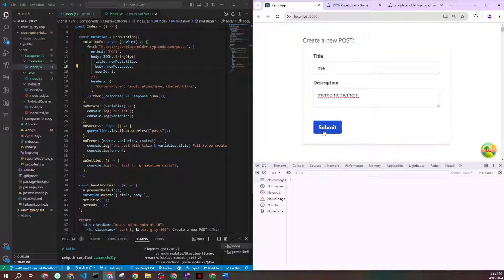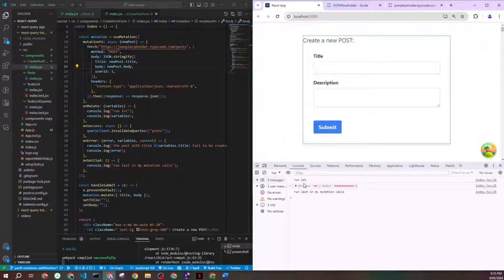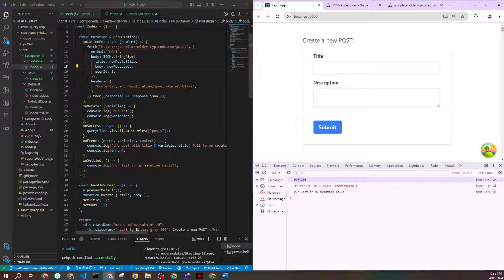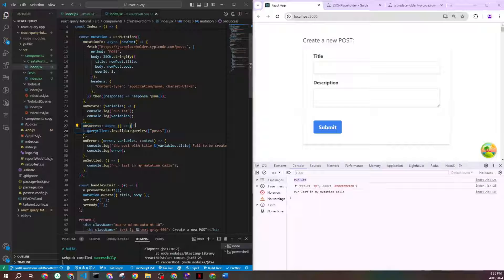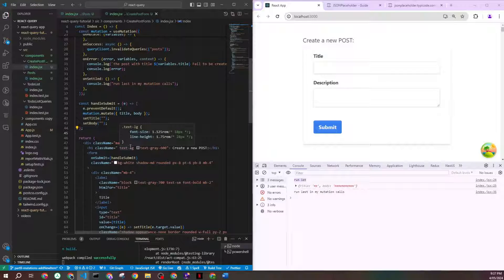Let's keep the console log open to see the order. You can see 'run first' from onMutate — that's the first thing to run, and it logs the variables. onSuccess should be second, and then onSettled runs last, confirming the execution order.